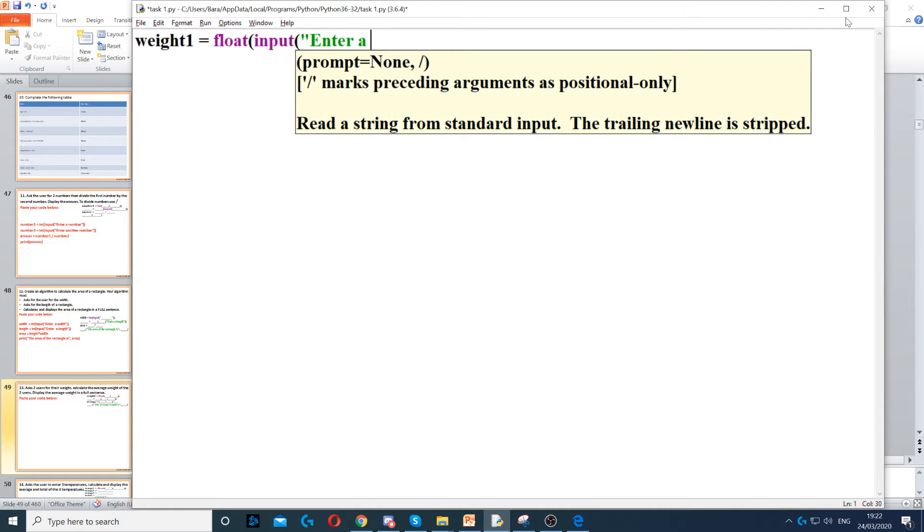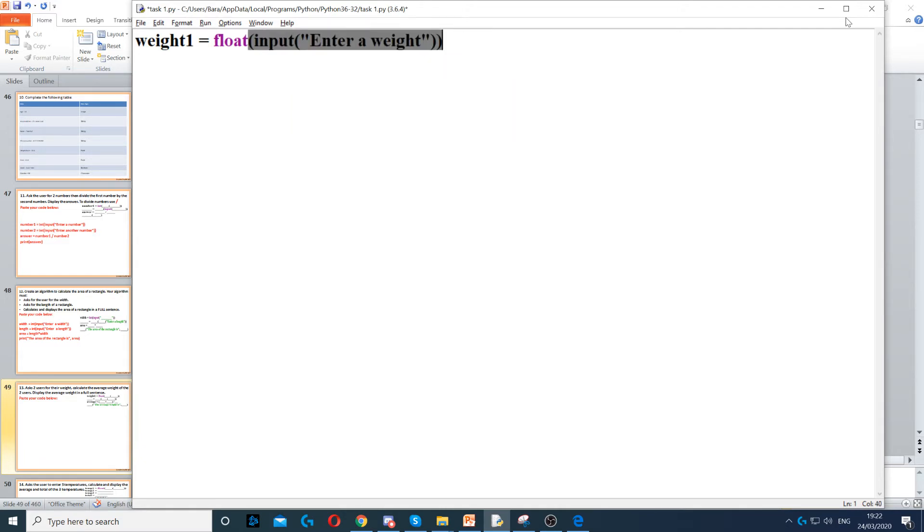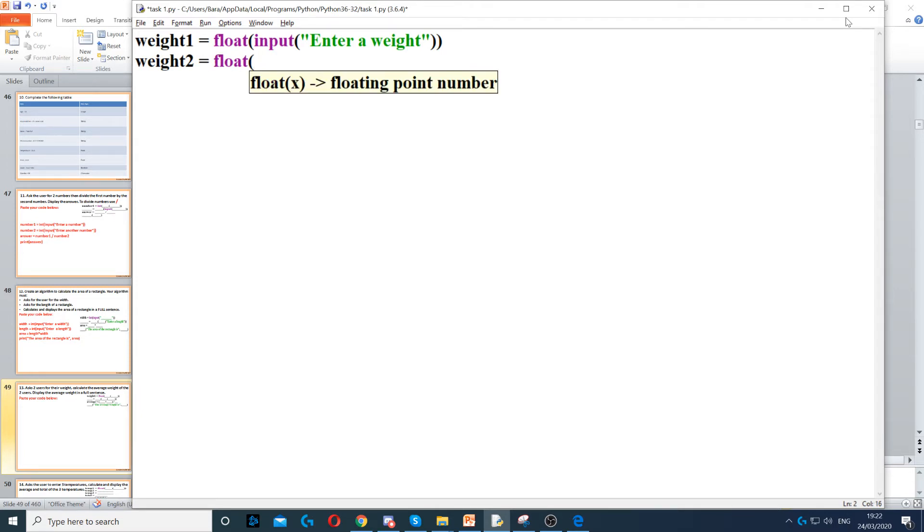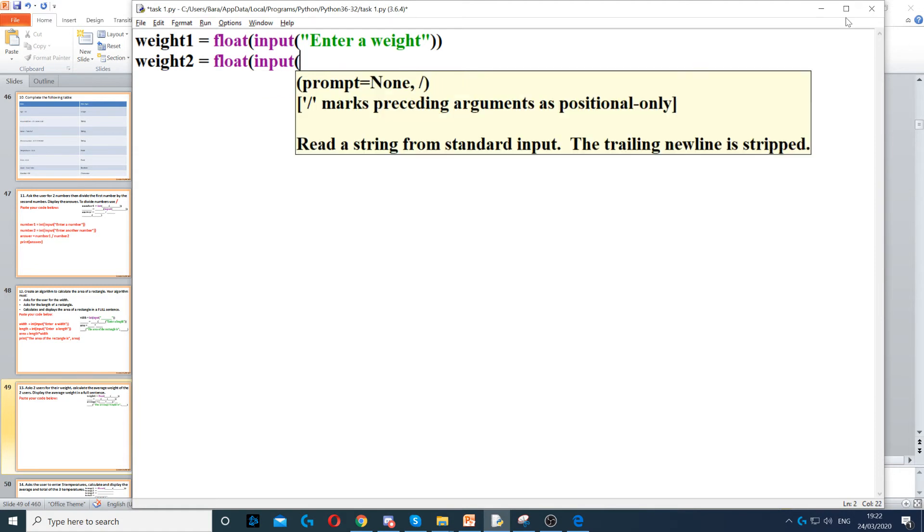Enter a weight, and then we create another variable called weight2, and we use float again, as it could be a decimal number, and input to ask the question, and then we ask them to enter another weight.